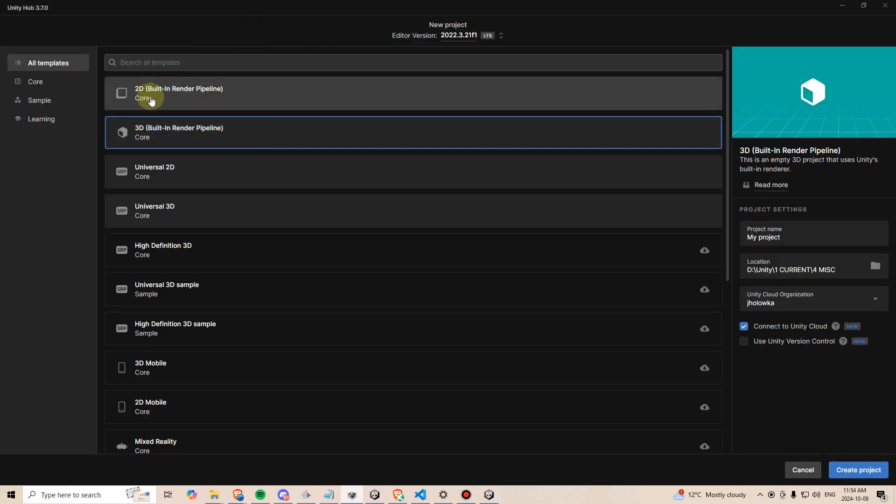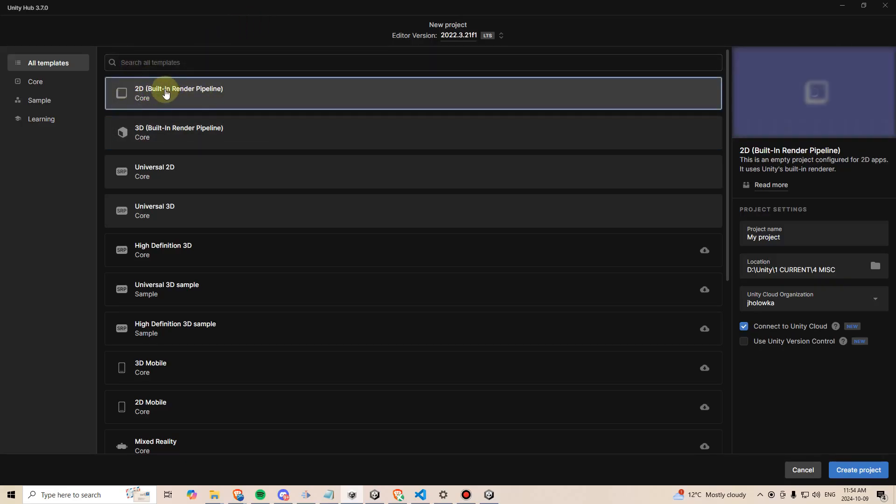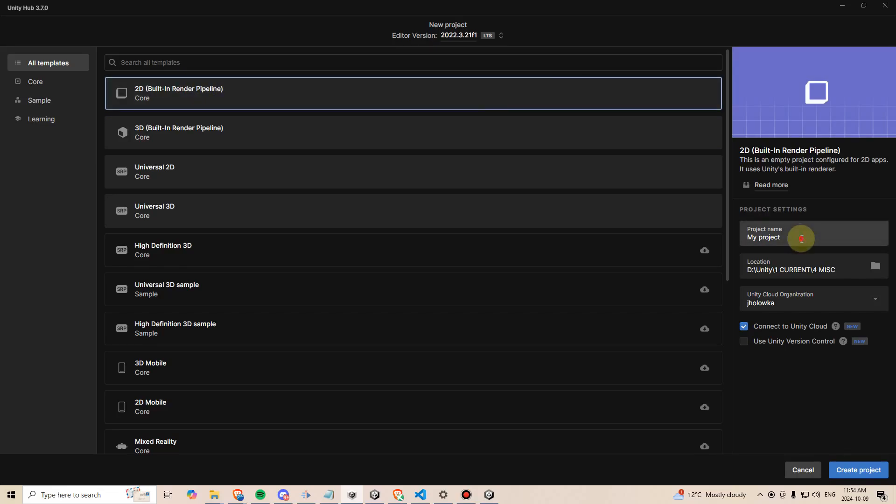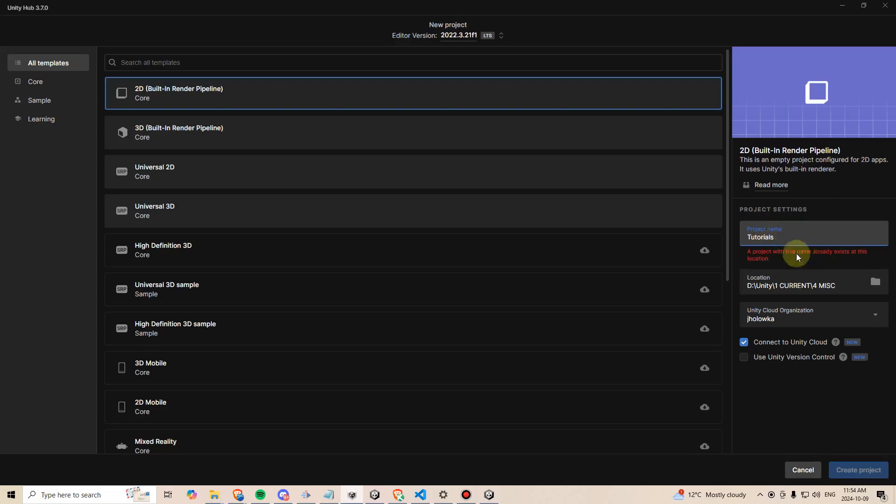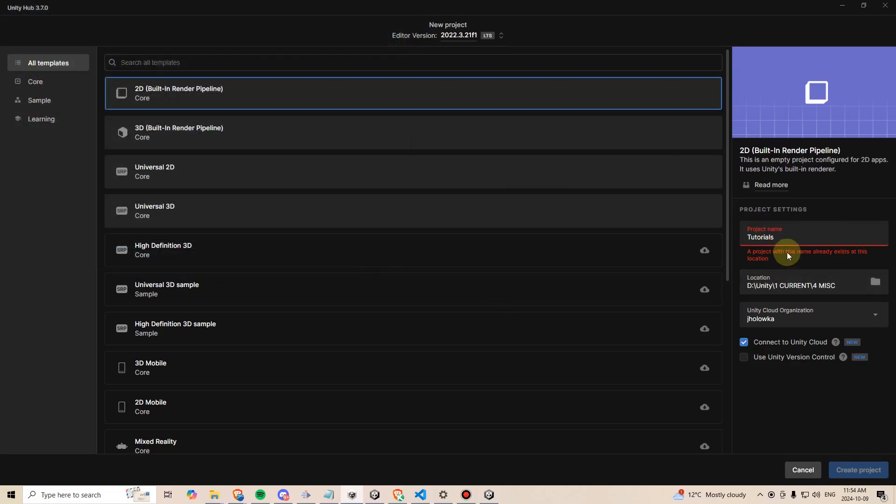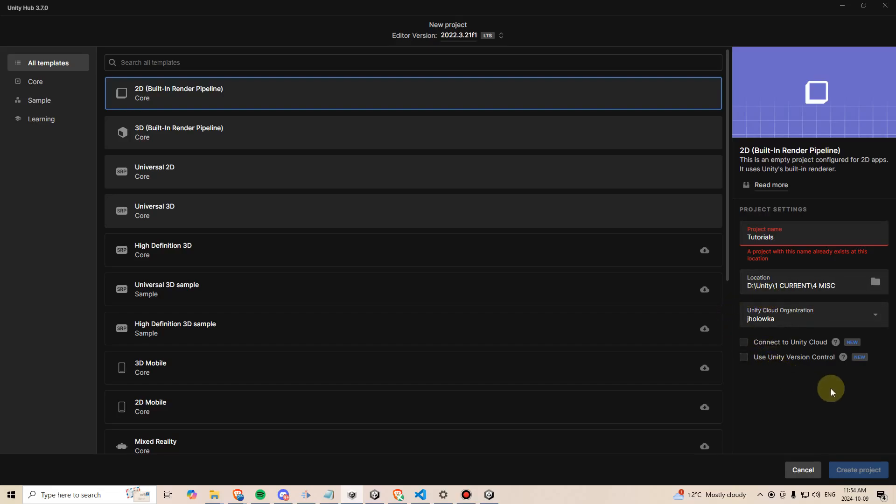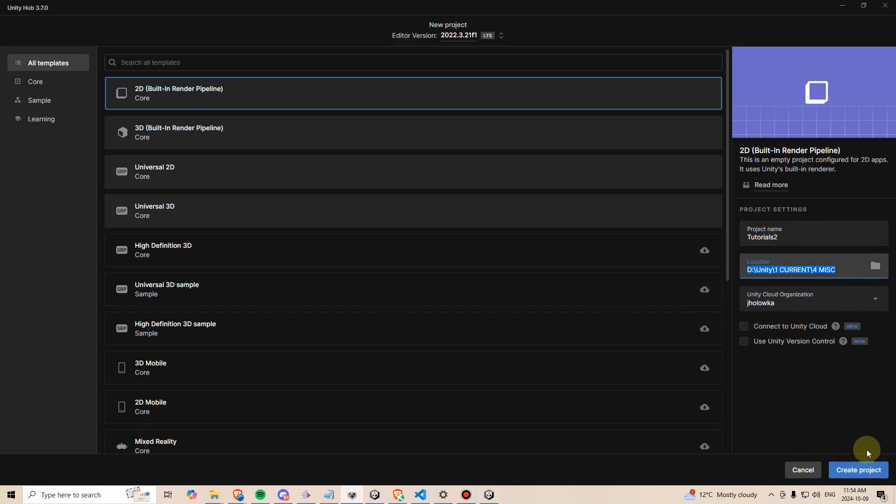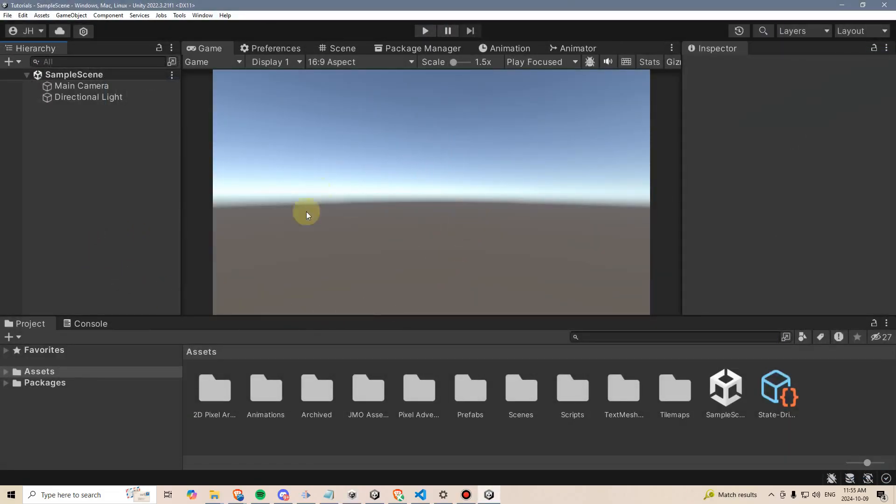Back to here, you can pick 2D built-in render pipeline, and then go over here, give the project a name. In this case, I'm just going to call it tutorials. Then you can go ahead and pick a location that you're going to install this to. I've already created this project, so it's just giving me a little error here, and then just leave this as blank, and you can uncheck this box that says connect to Unity Cloud. Once you have this done, with a unique name, you can go ahead and hit create project.